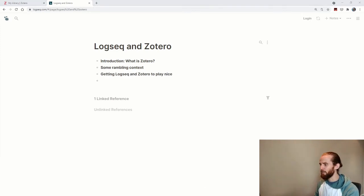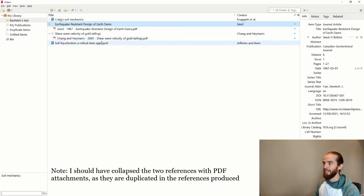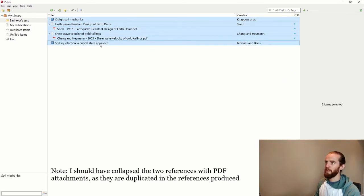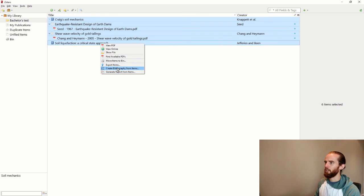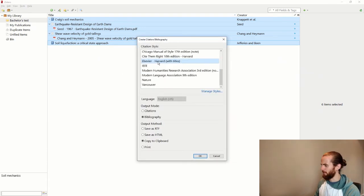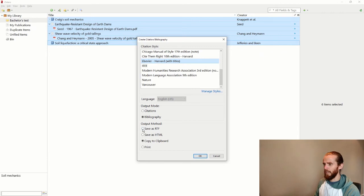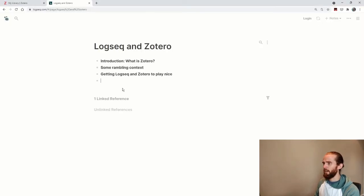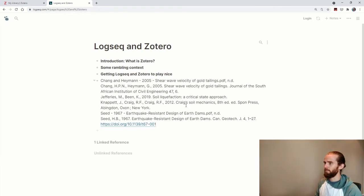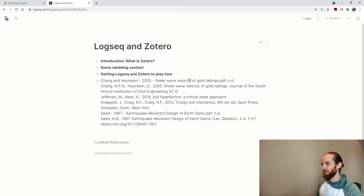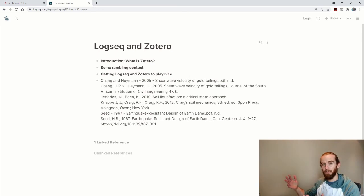If I now go to Zotero and I select these three or four books. Let me say create bibliography from items. Let's use, I think it was this Harvard method that we had to use. And if I say copy to clipboard, I can then copy that and paste it directly into whatever program I need. Which is just amazing. But that's not how one uses Zotero with Logseq.